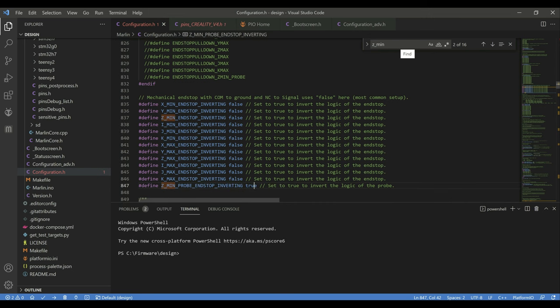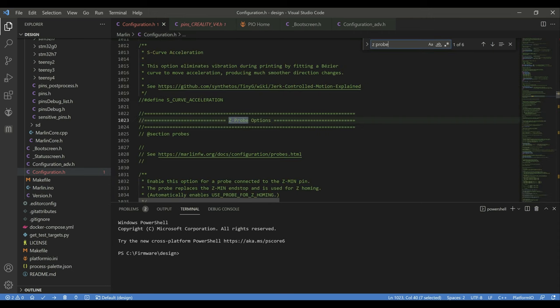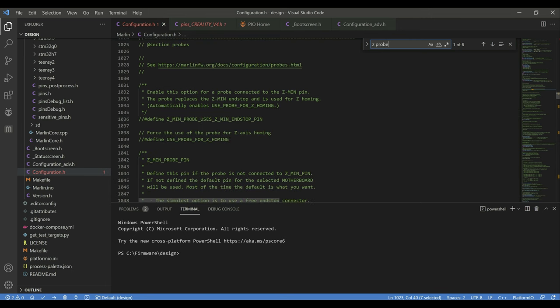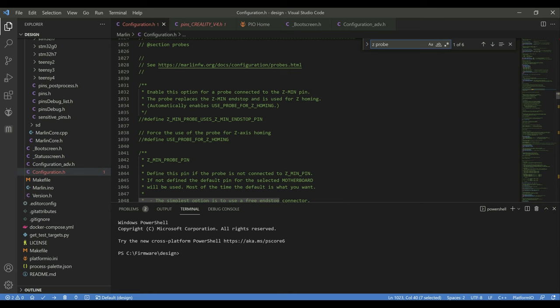Alright so now I'm going to jump down to the Zprobe options section. And then talk about the changes here. The first one is we wanted to make sure that we're still using the Zstop switch for the homing. So to do that we wanted to comment this out. By default this is uncommented. If you are installing a BLTouch and you have all five pins connected to the BLTouch port you would comment this out, uncomment this and uncomment Zsafe homing. But in this case because we weren't using the probe itself for homing all of those needed to remain commented out.